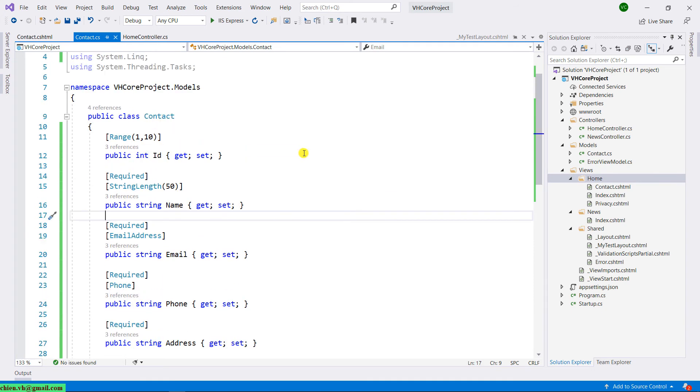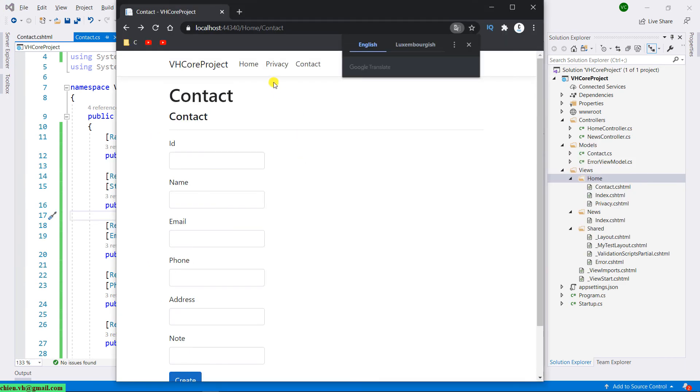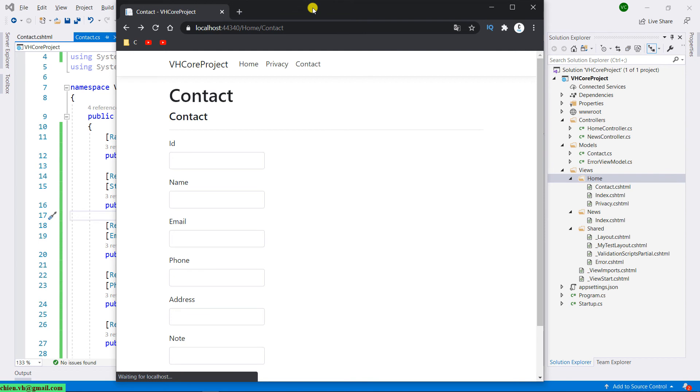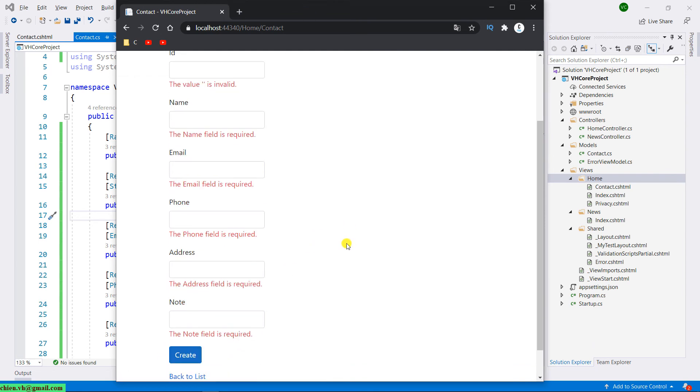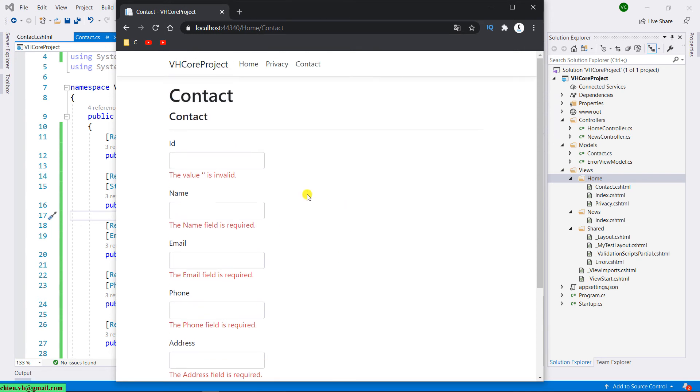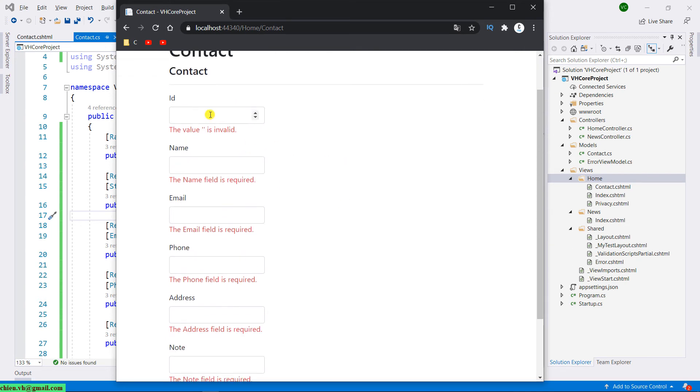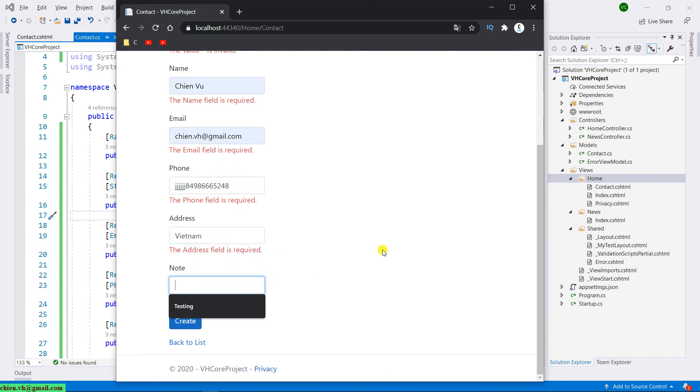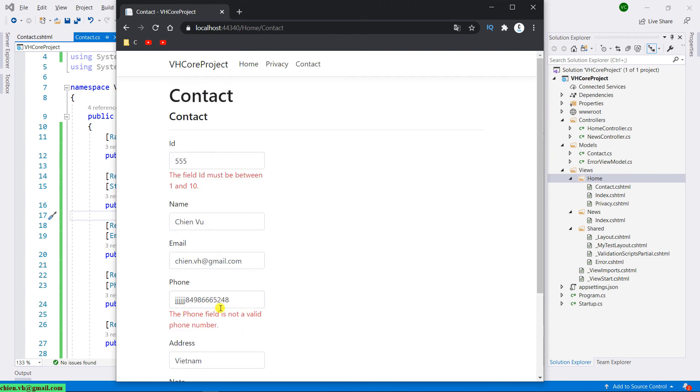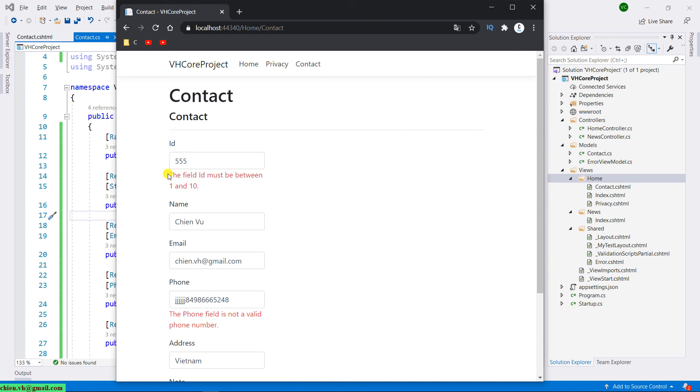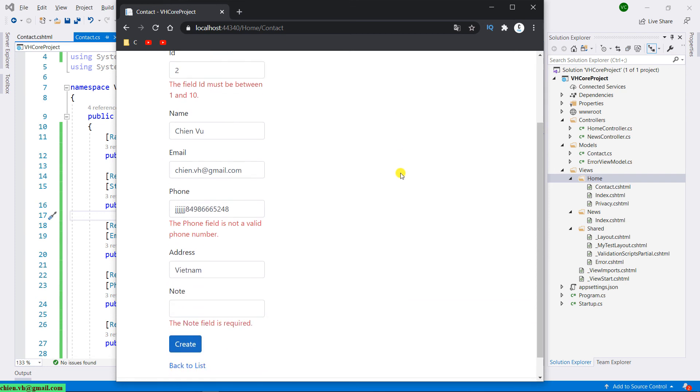Let me come back to the browser and refresh this one. Submit. The validation message will appear. Let me enter some value here, submit, and you see here, for the ID, because we limit the ID from 1 to 10, we enter the value 555 inside it, so it will display the error message. Instead, we are only able to enter the value for this field from 1 to 10.